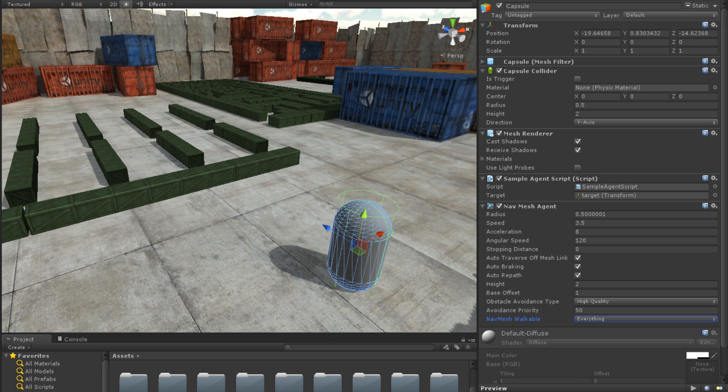It is worth noting that while we can change these properties to achieve a large range of effects, the default properties will work for most situations. Once the NavMeshAgent component is applied and configured, we only need to tell it where to go.